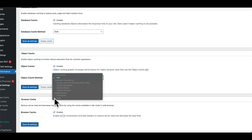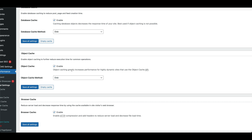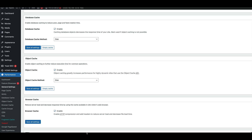Click on enable and select the option as disk. Right now I don't have a Memcache or Redis server, so I'm not using those. But if your hosting provider offers Memcache or Redis, you can enable those. I'm just going with disk for demonstration purposes — save all settings once you do that.